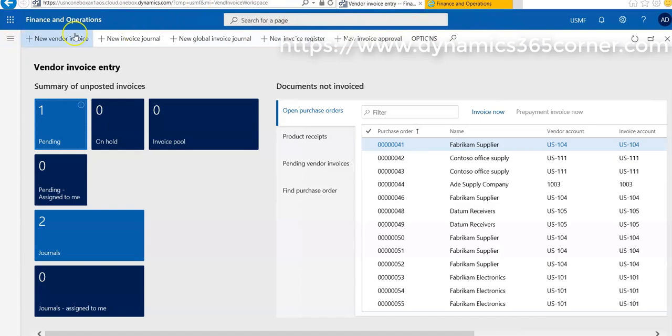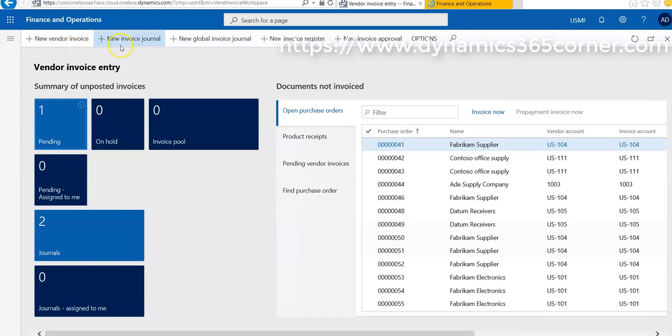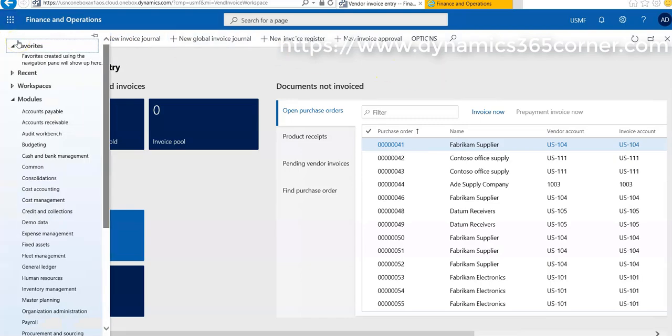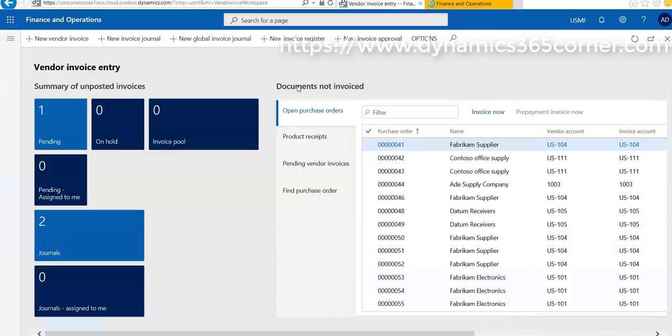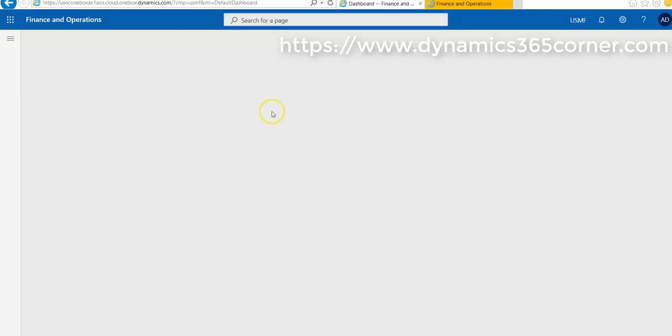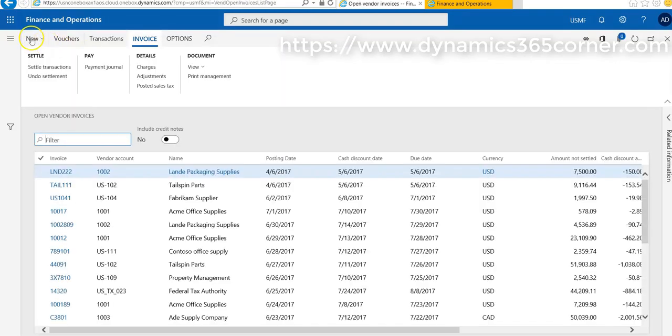One option is that we create a new invoice from this workspace. Another option is we can go to Account Payable, then Invoices, and go on Open Invoices and create a new invoice.